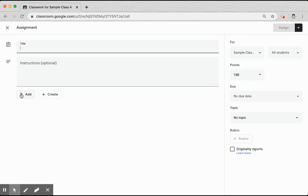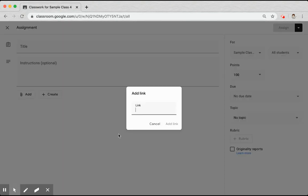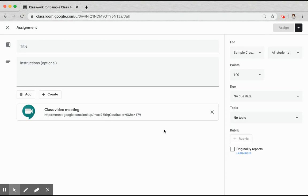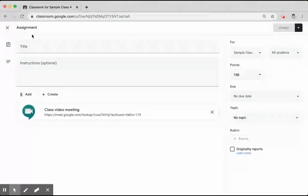And you'll be able to add it to any assignment so that students don't need to look for the link. They can simply click it within an assignment.